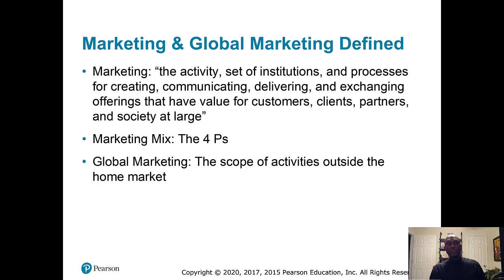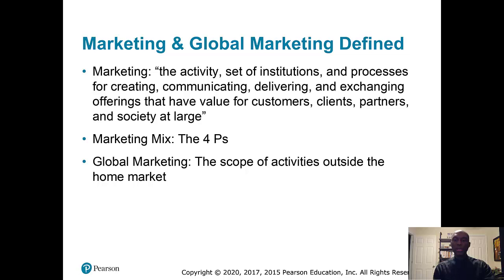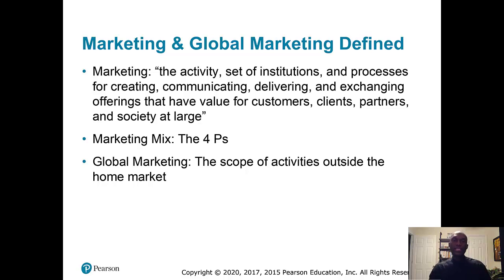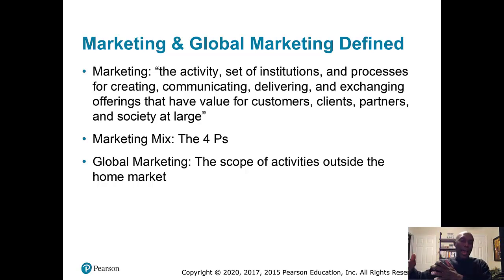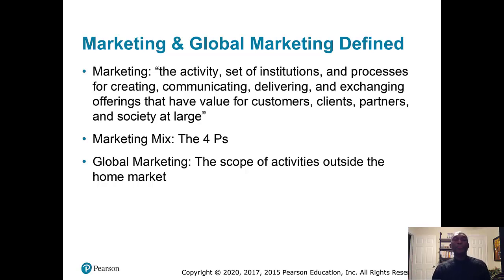Marketing is — this is the AMA definition, the American Marketing Association definition — the activity, set of institutions, and processes for creating, communicating, delivering, and exchanging offerings that have value for customers, clients, partners, and society at large. You may remember that definition from principles of marketing, but there are some key words here: 'processes' — marketing is a process, meaning you have certain activities that occur in order to make these marketing activities successful.